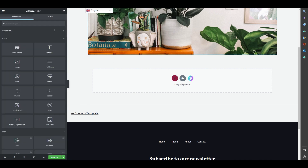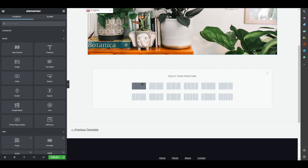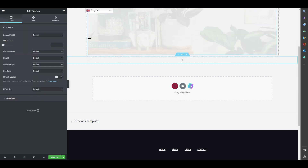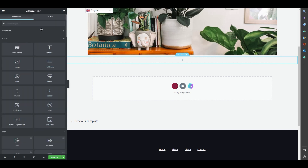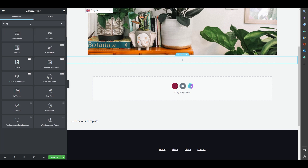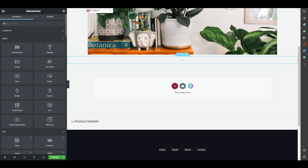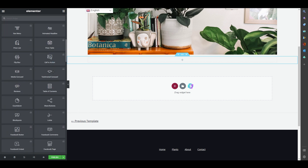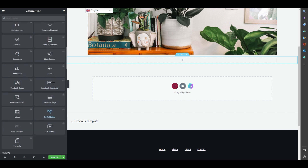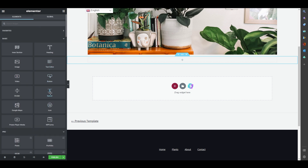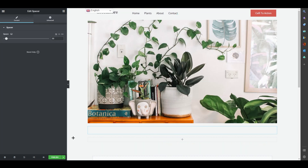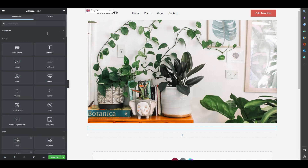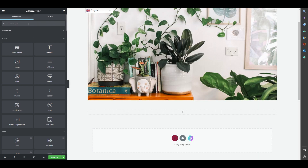I've created a new section below where I'm going to add more elements. You can search for any widget you want to add. We also have a Spacer widget — you can drag and drop it to add space between elements and control exactly how much spacing you need.